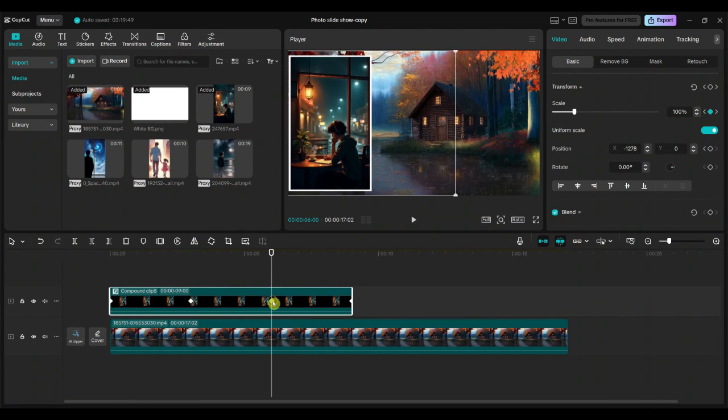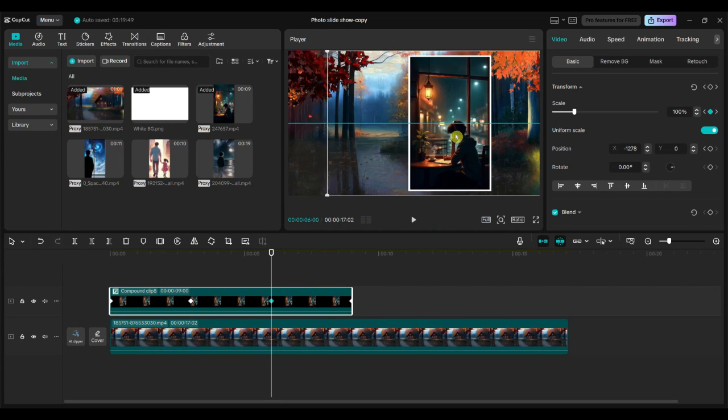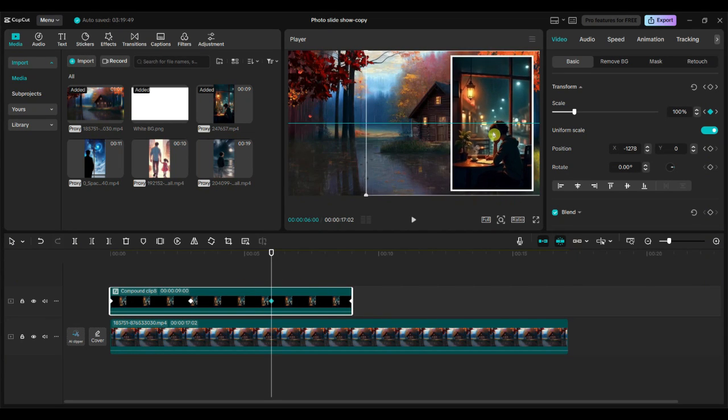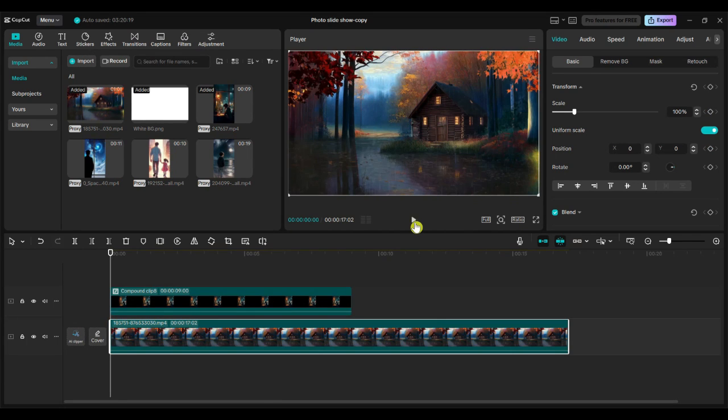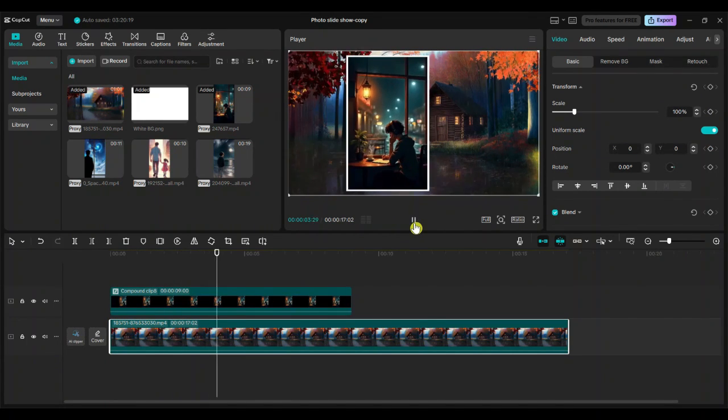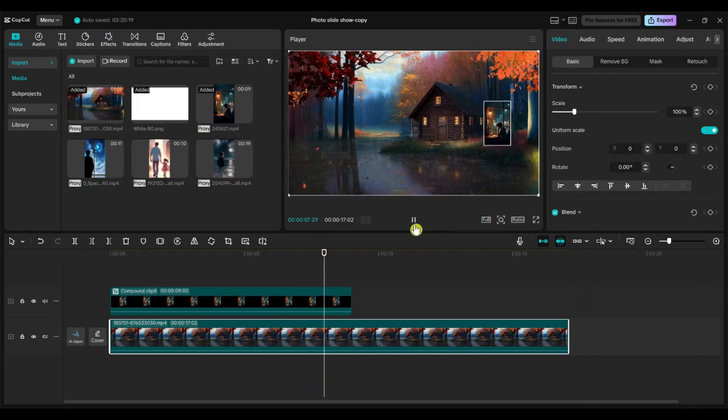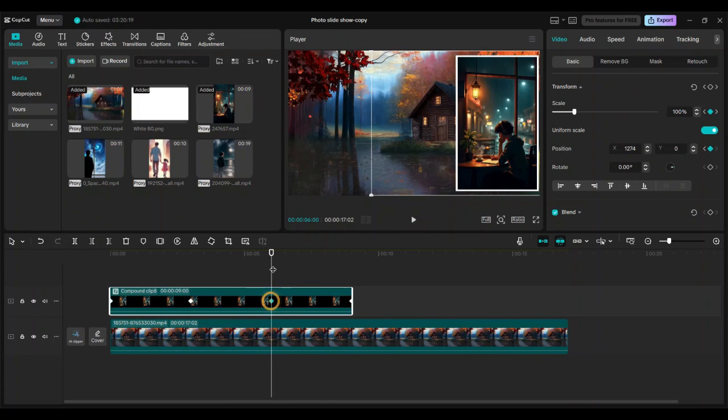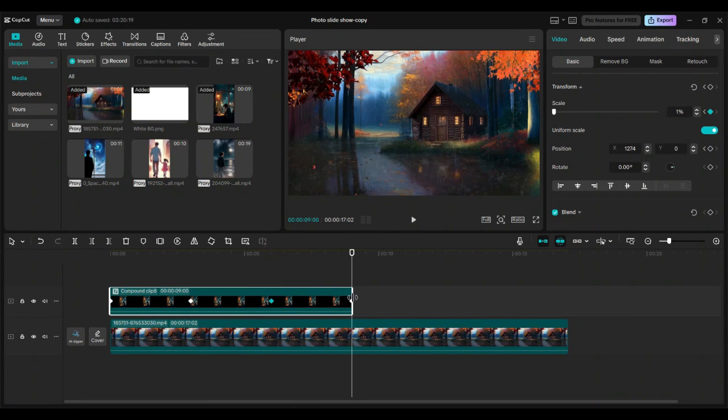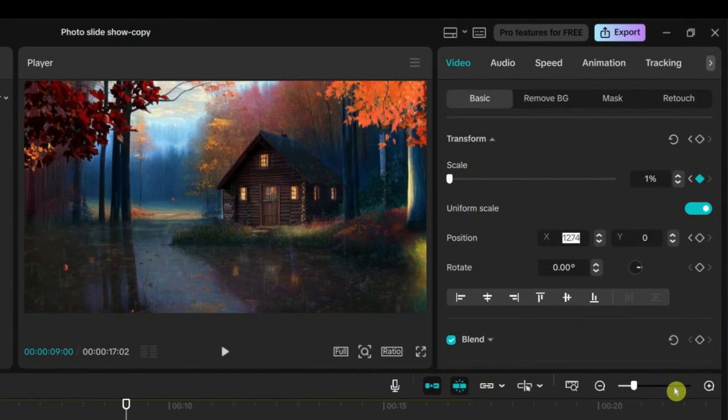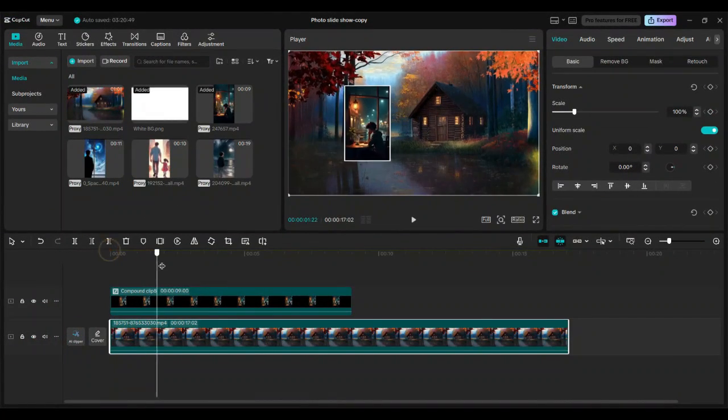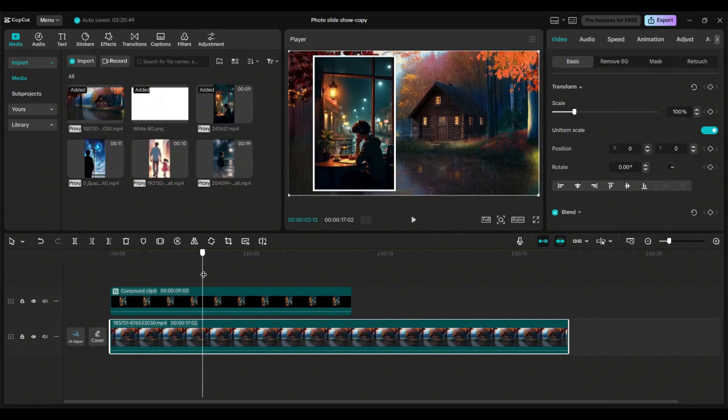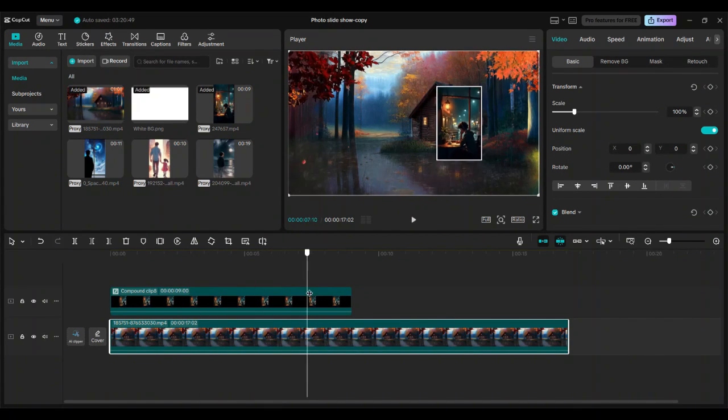Next, forward the playhead to the 6-second mark and move the compound clip to the right side. Keep the playhead at the fourth keyframe position and set the X position value to 0. This will bring the compound clip back to the center at the end of the animation.